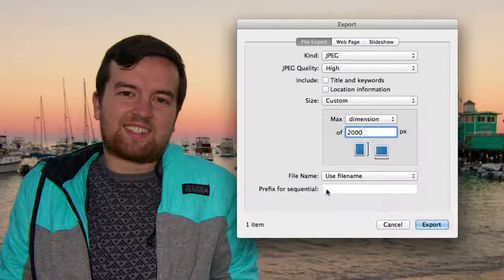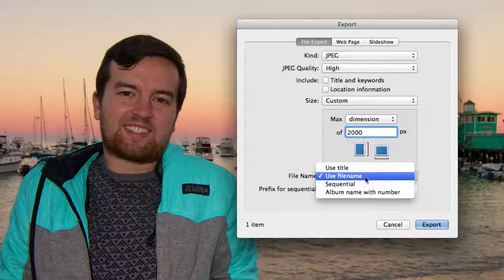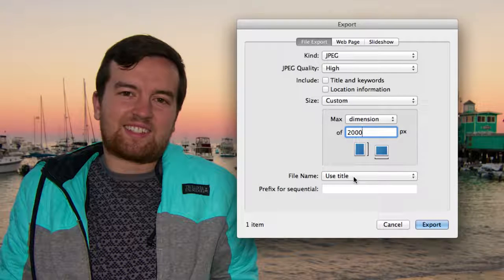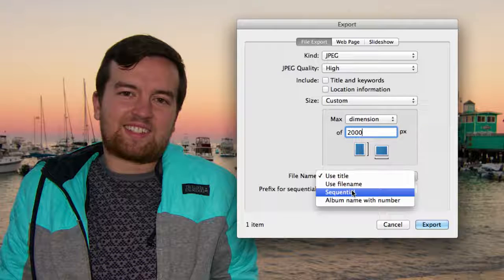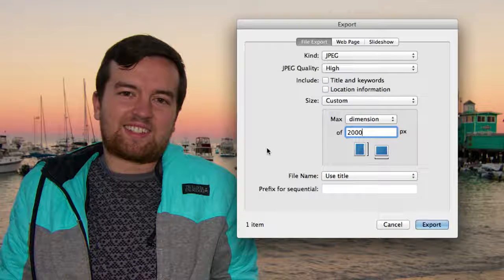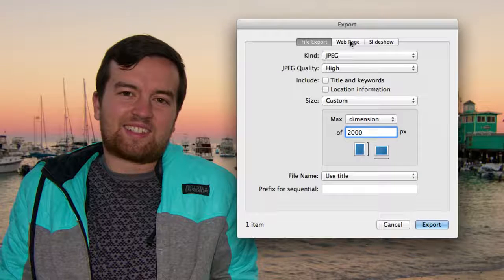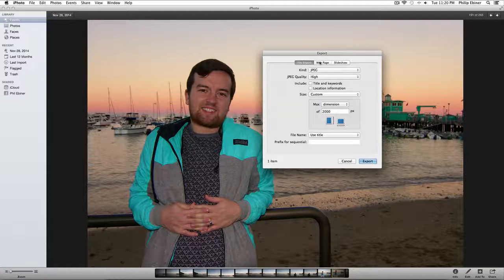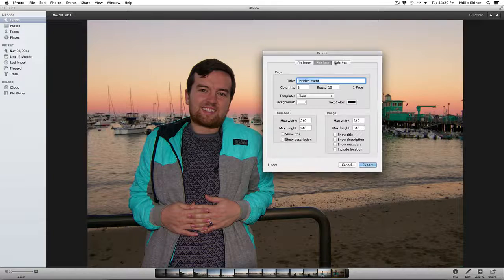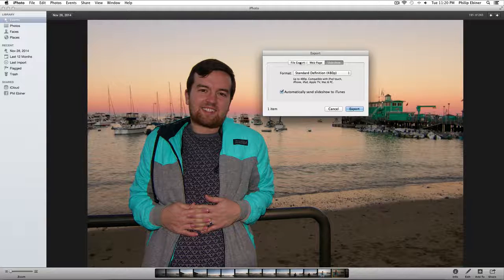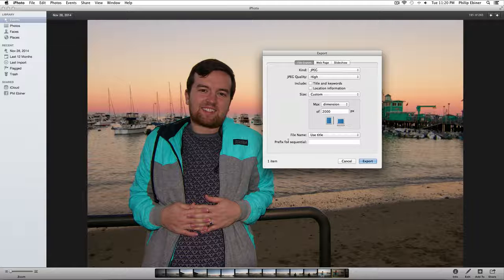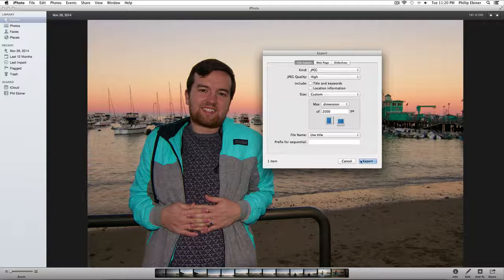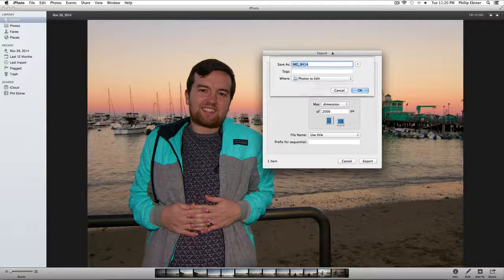So if you want to use a title that you want to choose, you can do that. Or you can use sequential file names like we learned about in Lightroom. There are a couple other options here for exporting to a web page and slideshow, but basically I just want to show you how to do the basic export as a JPEG image here.